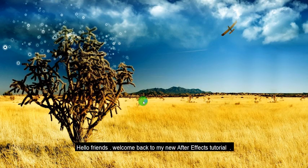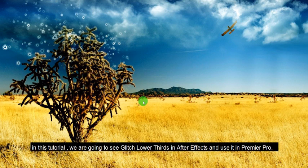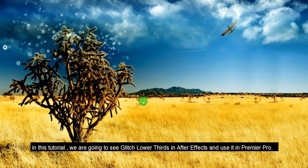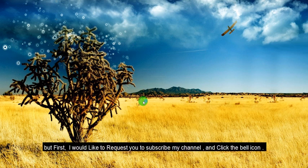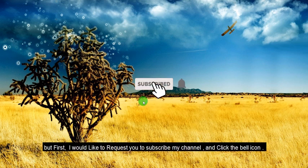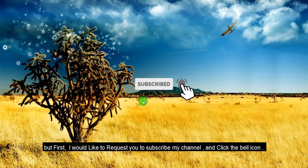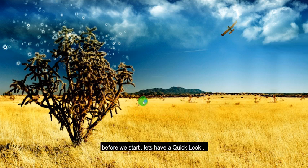Hello friends. Welcome back to my new After Effects tutorial. In this tutorial, we are going to see glitched lower thirds in After Effects and use it in Premiere Pro. But first, I would like to request you to subscribe my channel and click the bell icon. Before we start, let's have a quick look.